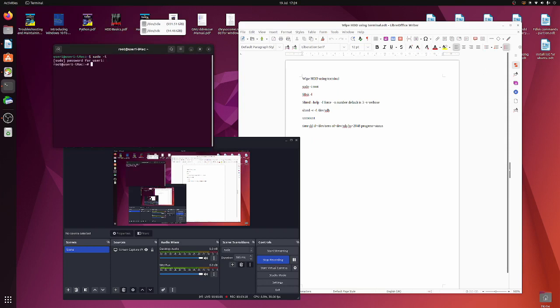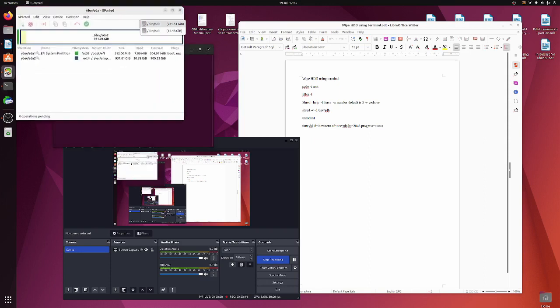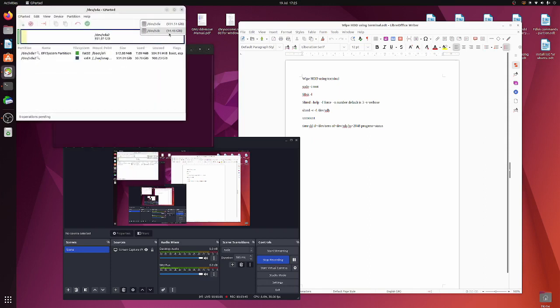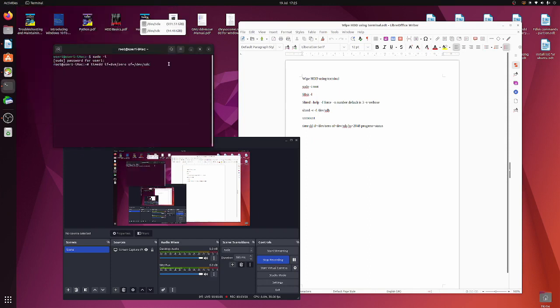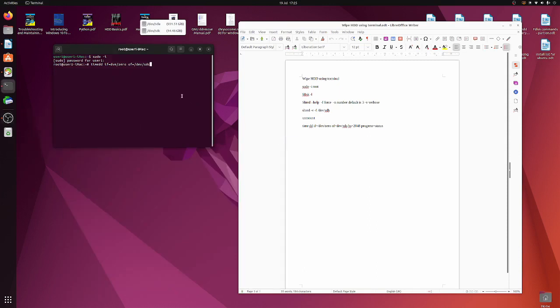Start again time. DD if equals /dev/zero of equals. All right.